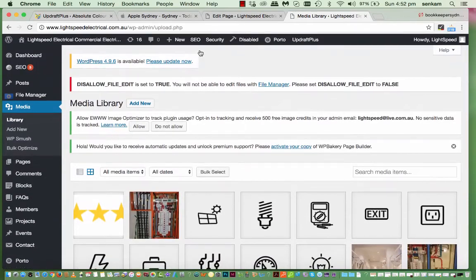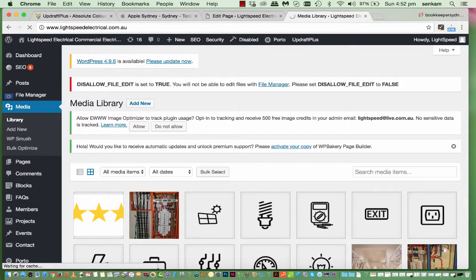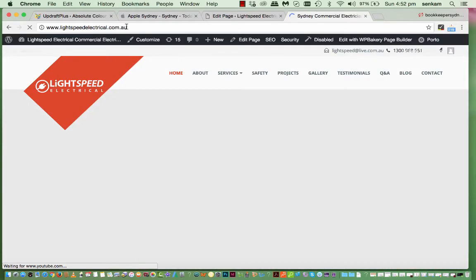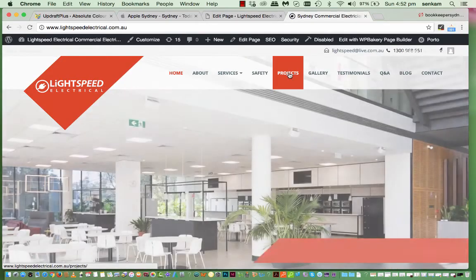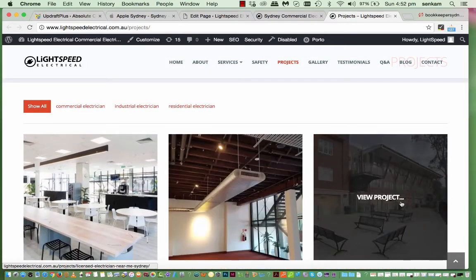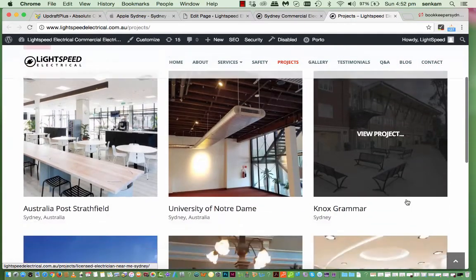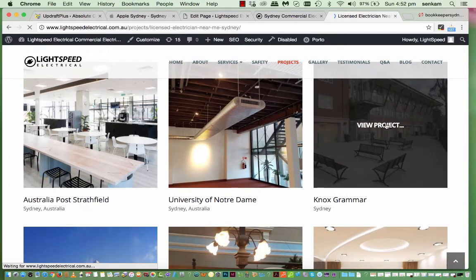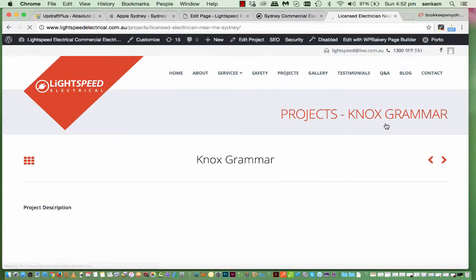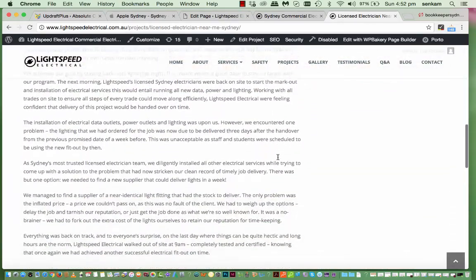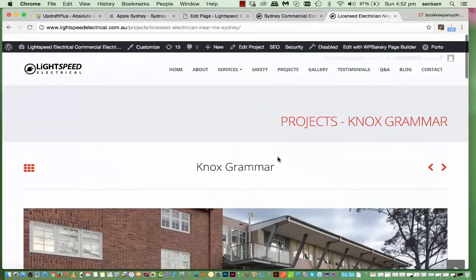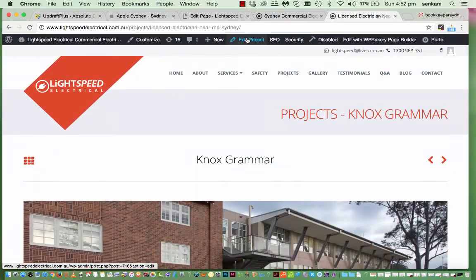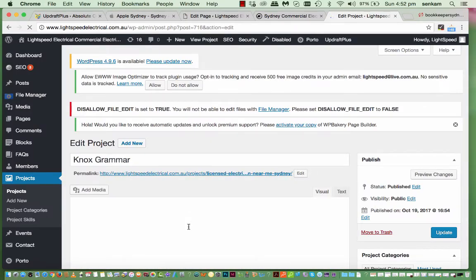So. If we. Go. Back to the site. And. Go into. Projects. You'll find. That. That was the image. That I used. Here. So we go to. View. Project. And you see. The landing page. And all the details. So we'll go to. Edit. Project.